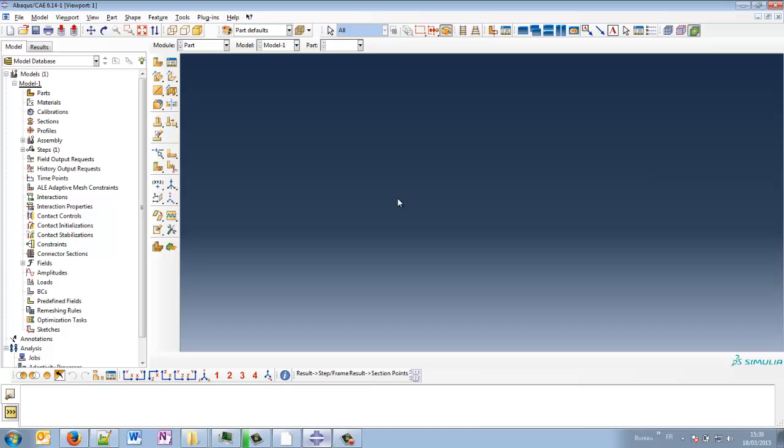Hi guys and welcome to a new ABAQUS CAE tutorial. Today we're going to see how to apply a torque in ABAQUS CAE. So it is an answer to one question that we have had.